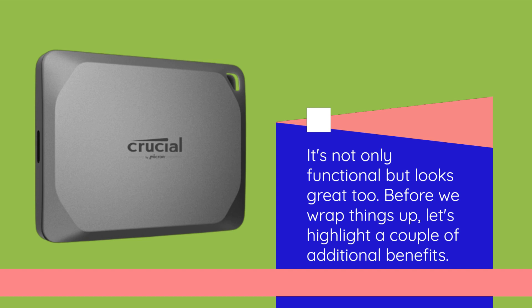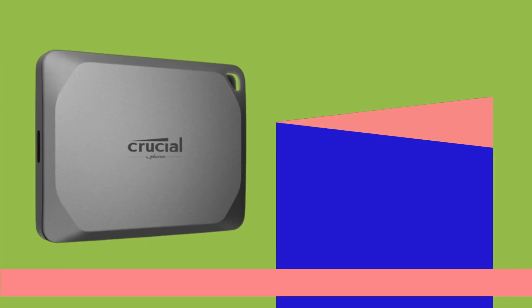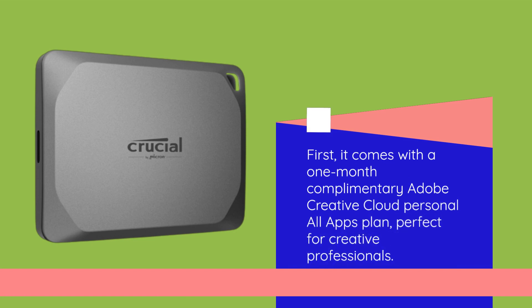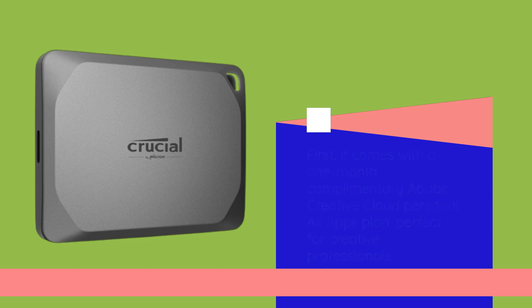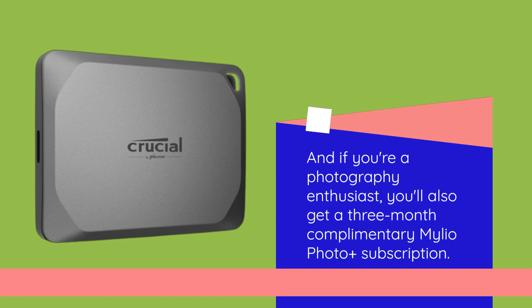Before we wrap things up, let's highlight a couple of additional benefits. First, it comes with a one-month complimentary Adobe Creative Cloud Personal All Apps plan, perfect for creative professionals. And if you're a photography enthusiast, you'll also get a three-month complimentary MyLeo Photo Plus subscription.